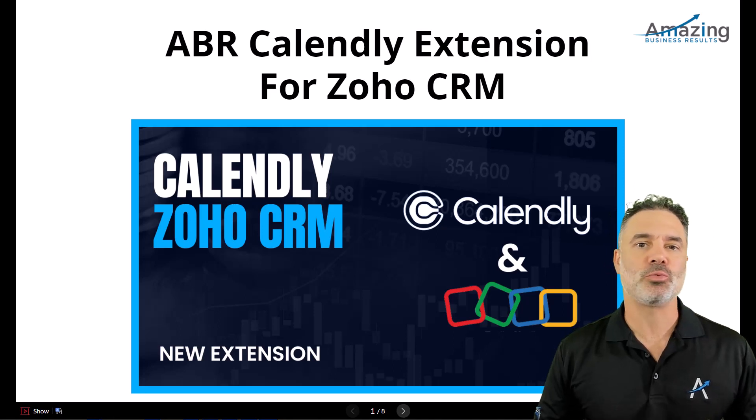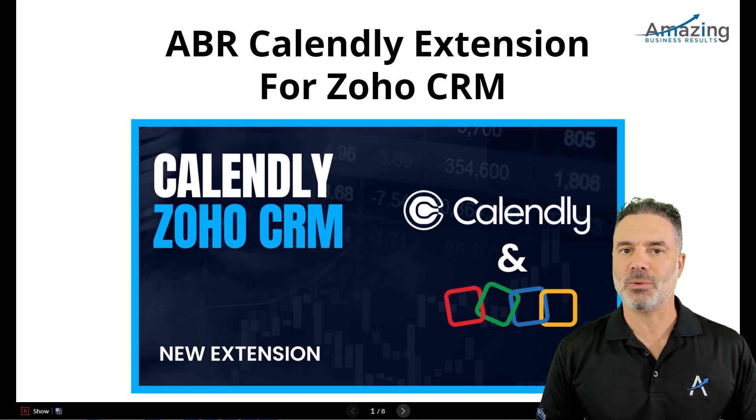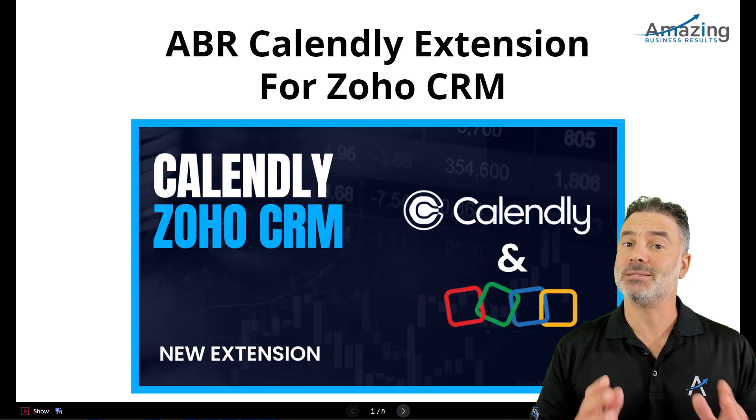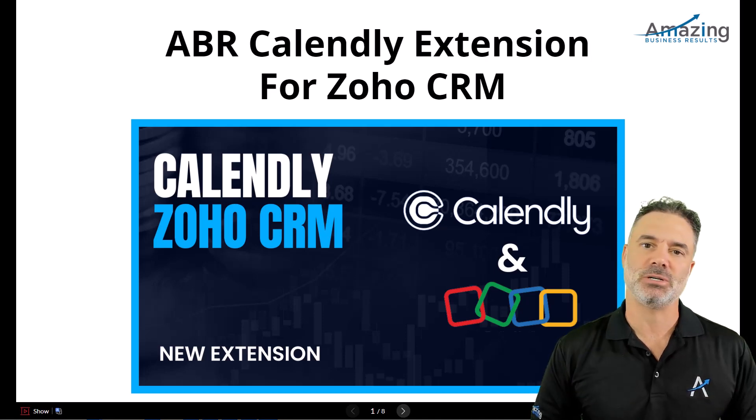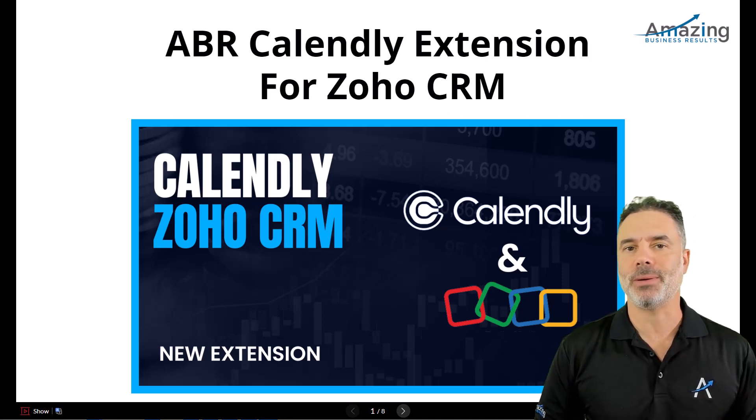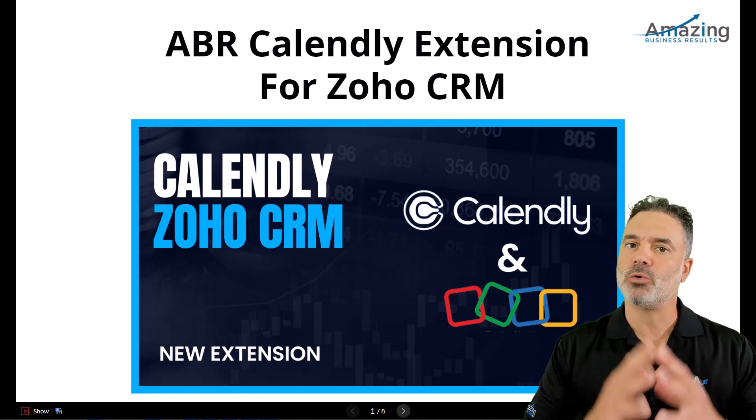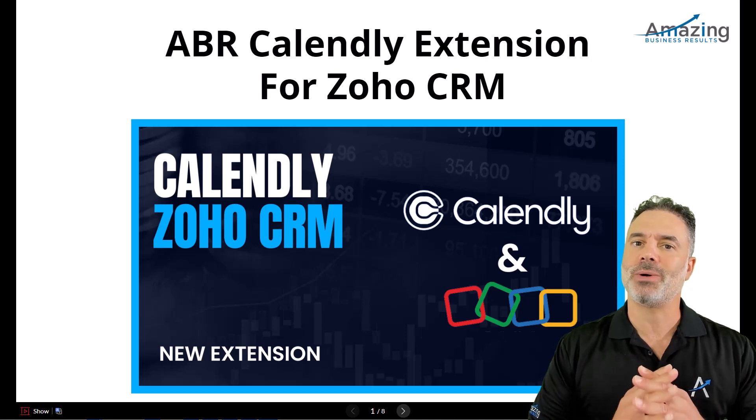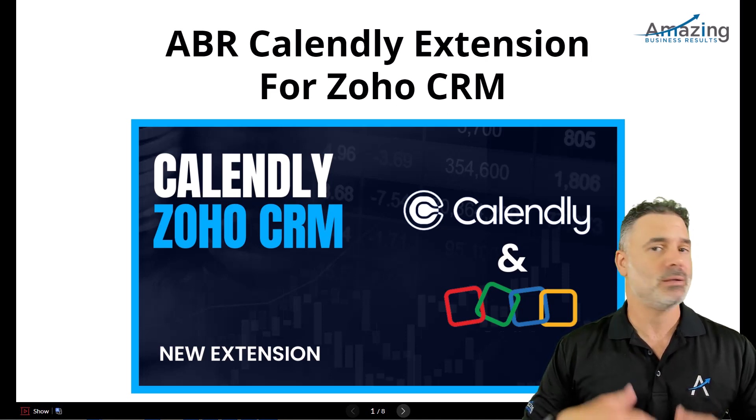In this video I'm going to present you the latest extension from Amazing Business Results and this is the ABR Calendly extension for Zoho CRM. In this extension we connected Zoho CRM and Calendly in a beautiful way.